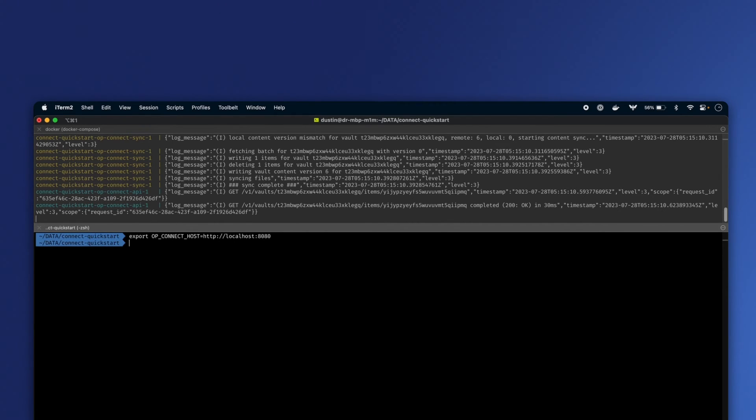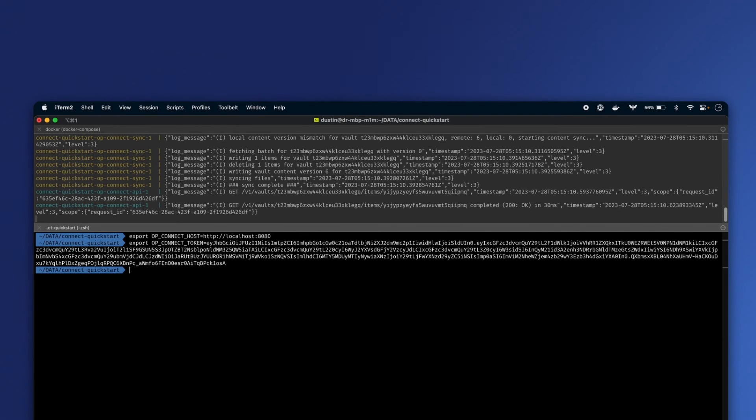The first is op-connect-host. And the second is op-connect-token.